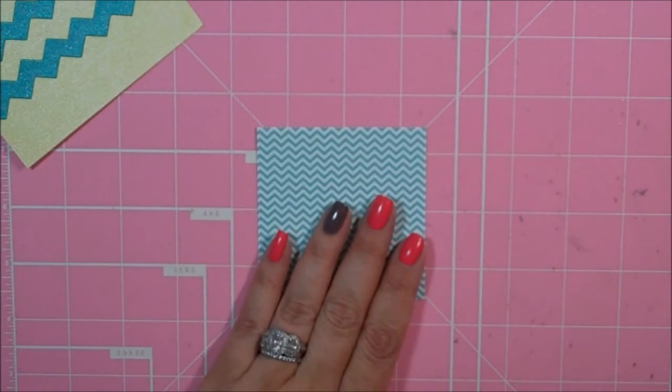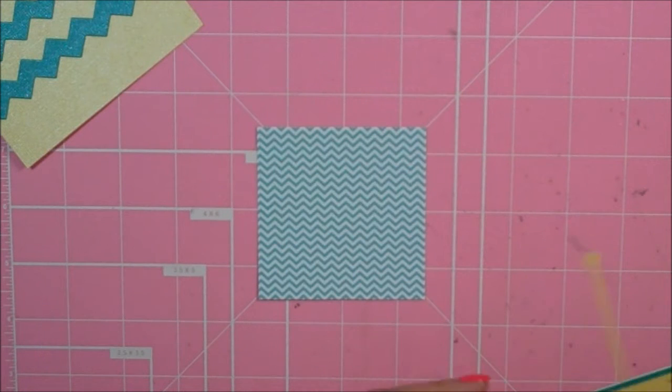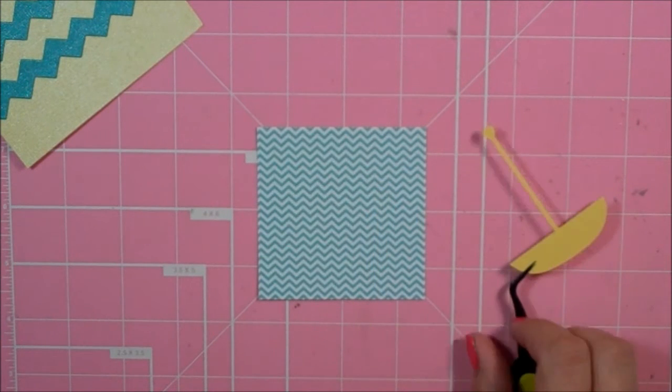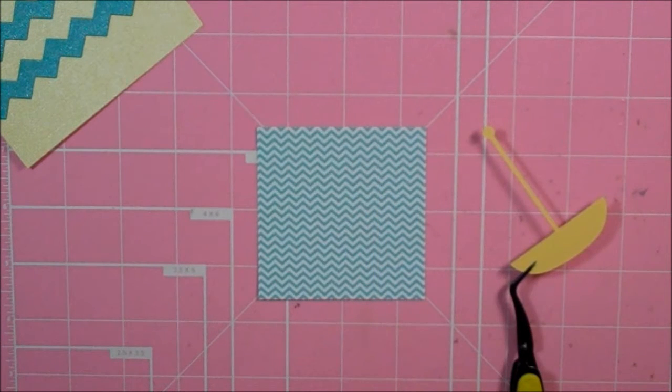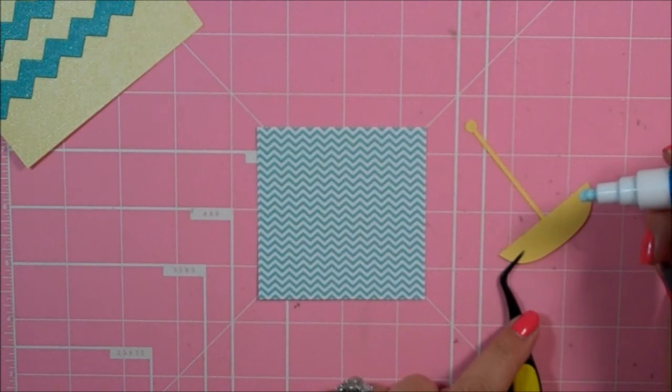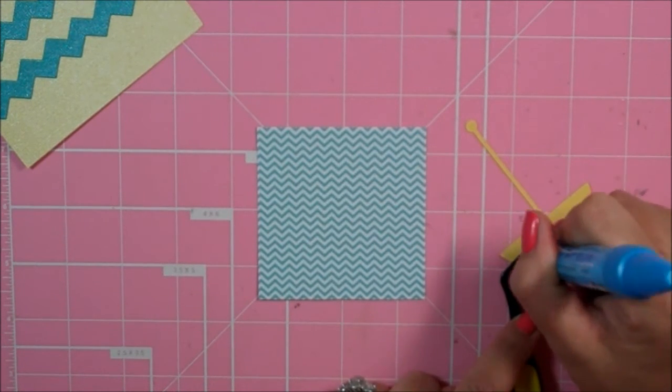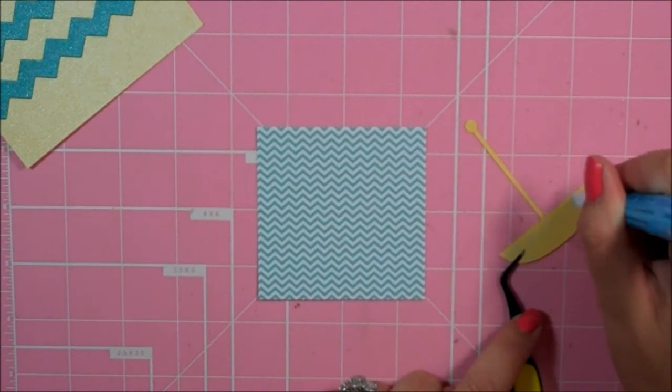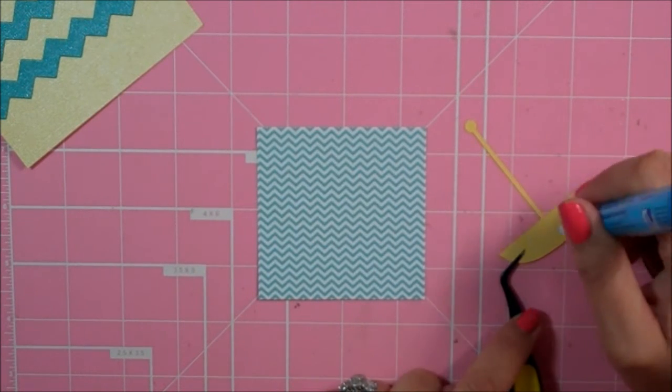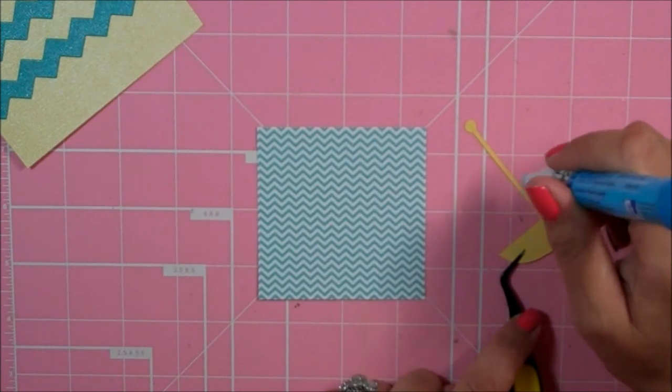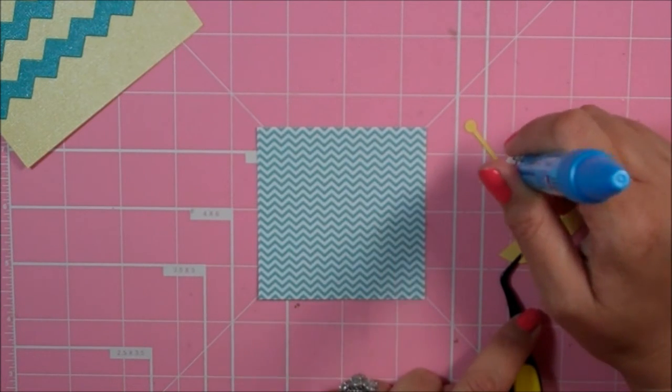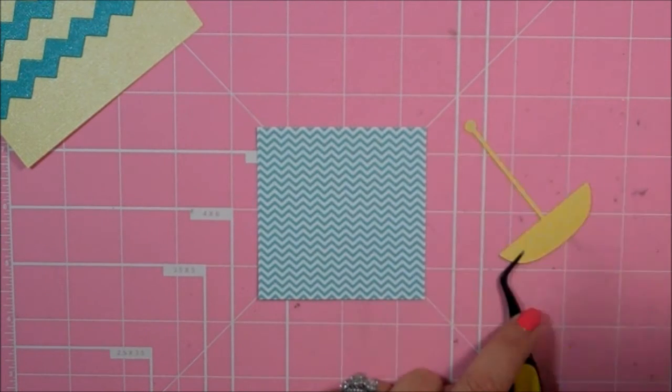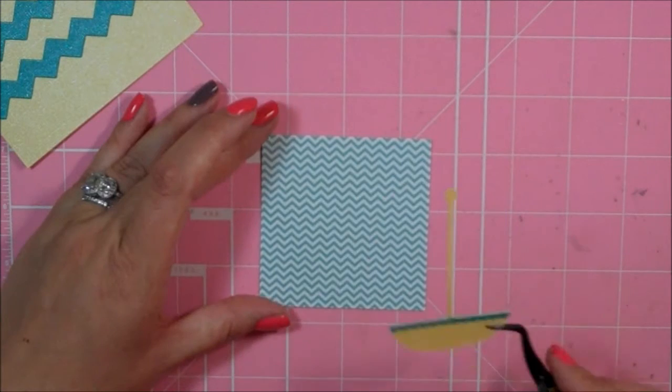And I have cut from the Silhouette Online Store a little sailboat. This sailboat is design number 10165, and I've sized it at 2.75.